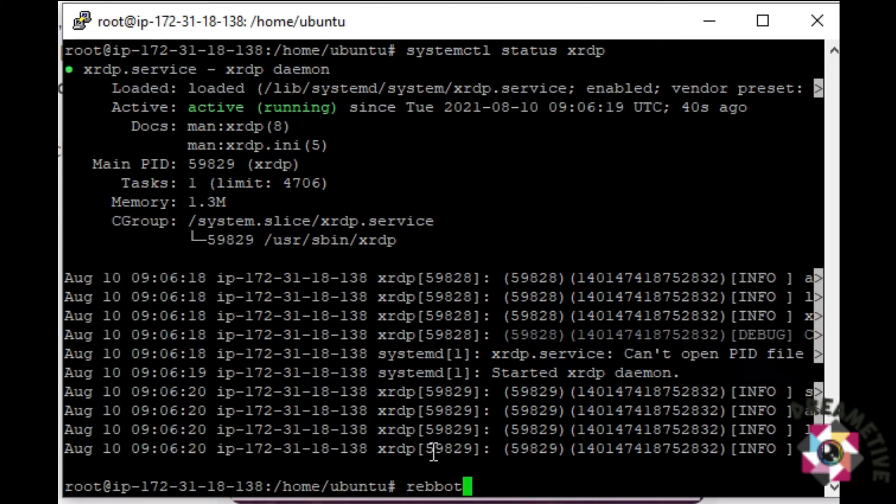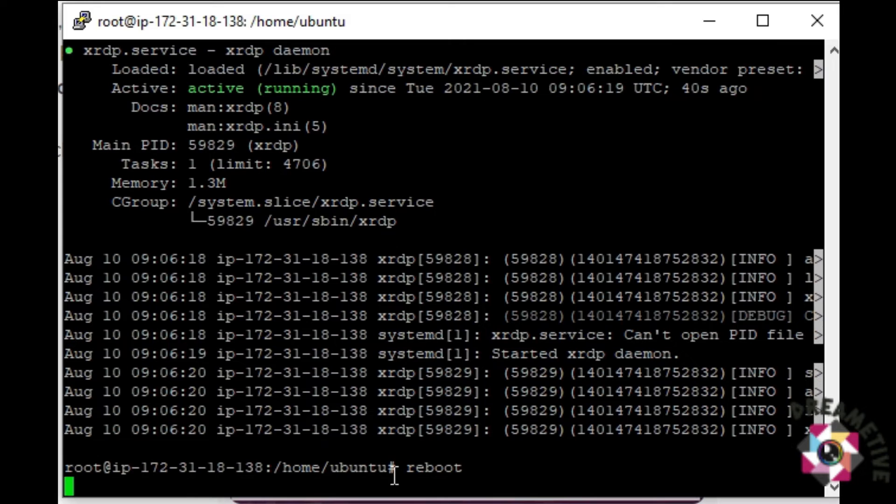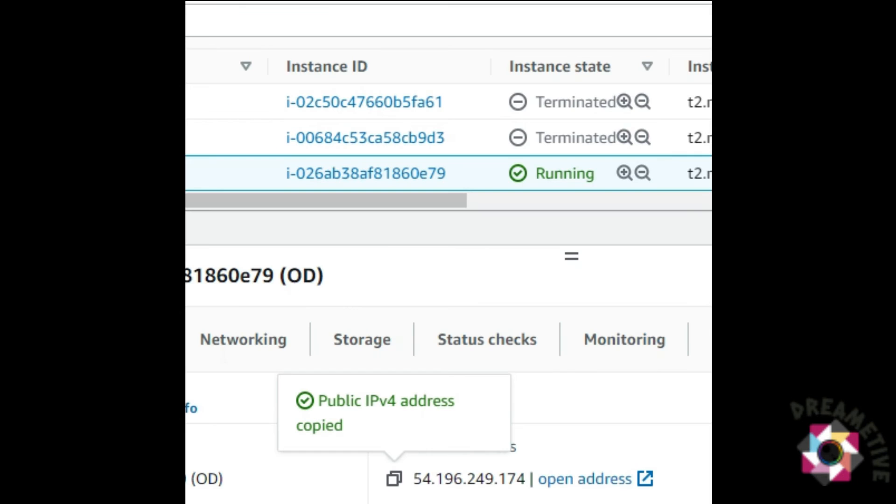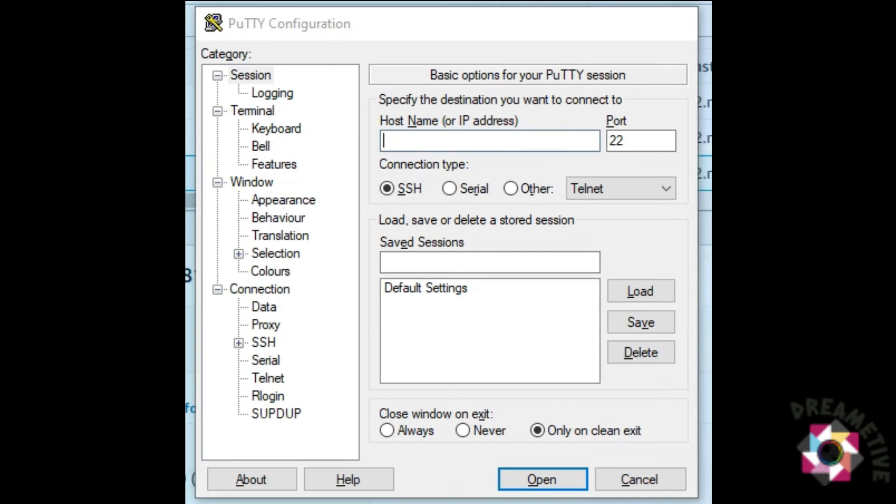Now, I will reboot. Let me just close this. Again, copy the IP and this time, I will go to the PuTTY configuration. Select the Keepr.